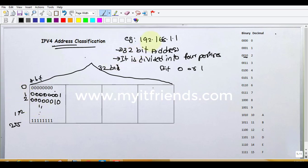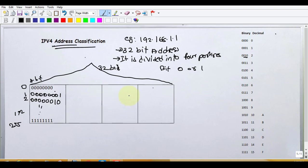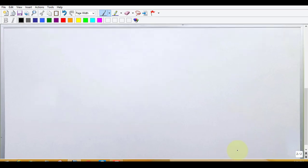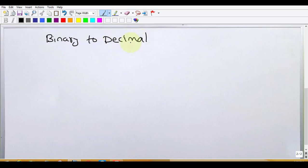If we have a decimal IP address, it will be converted to binary. In one portion, if we have 168 — 192.168 — it will be binary. Binary conversions will be made. If we have binary to decimal conversions, we will test. If we have binary and decimal, we will test.